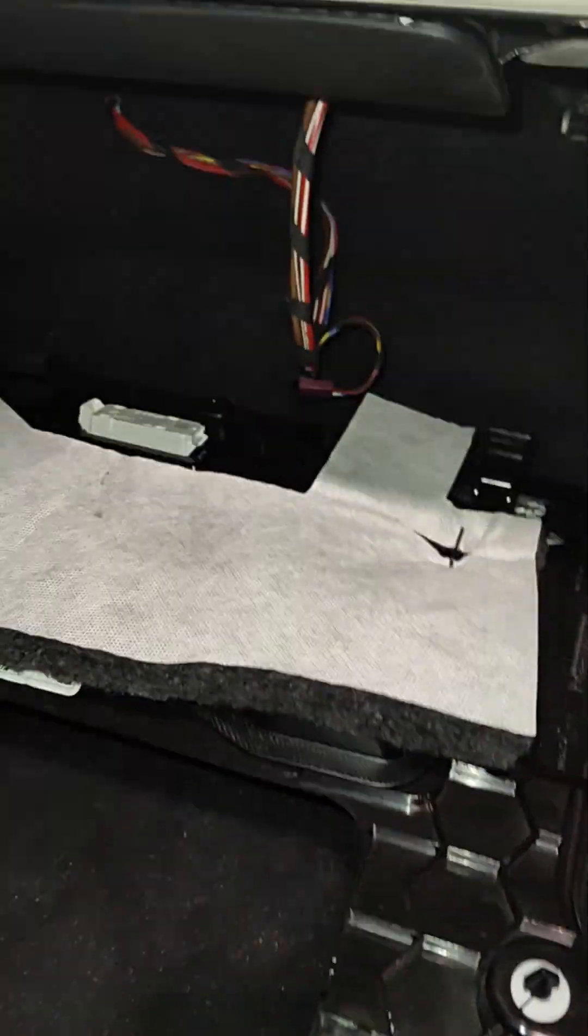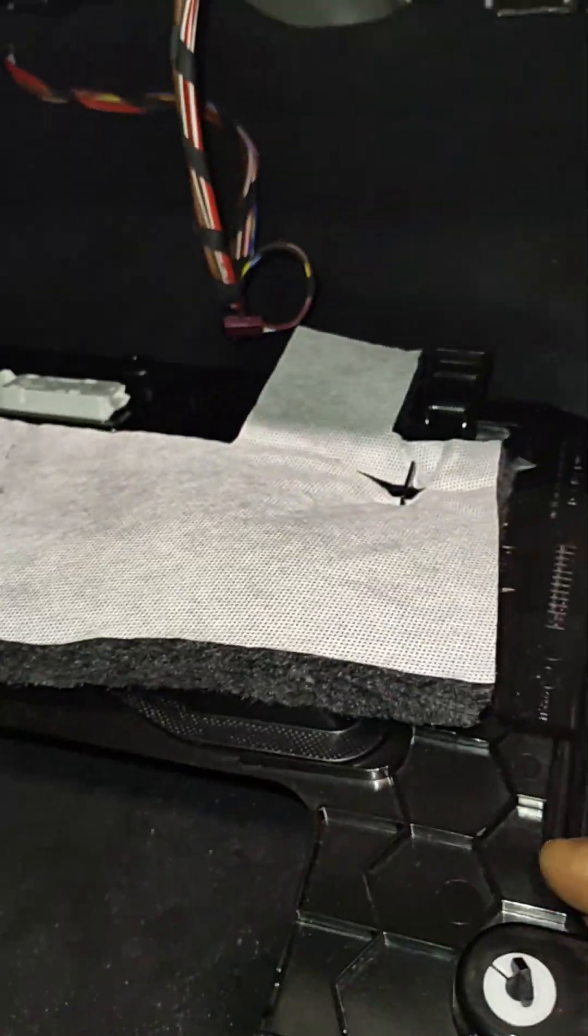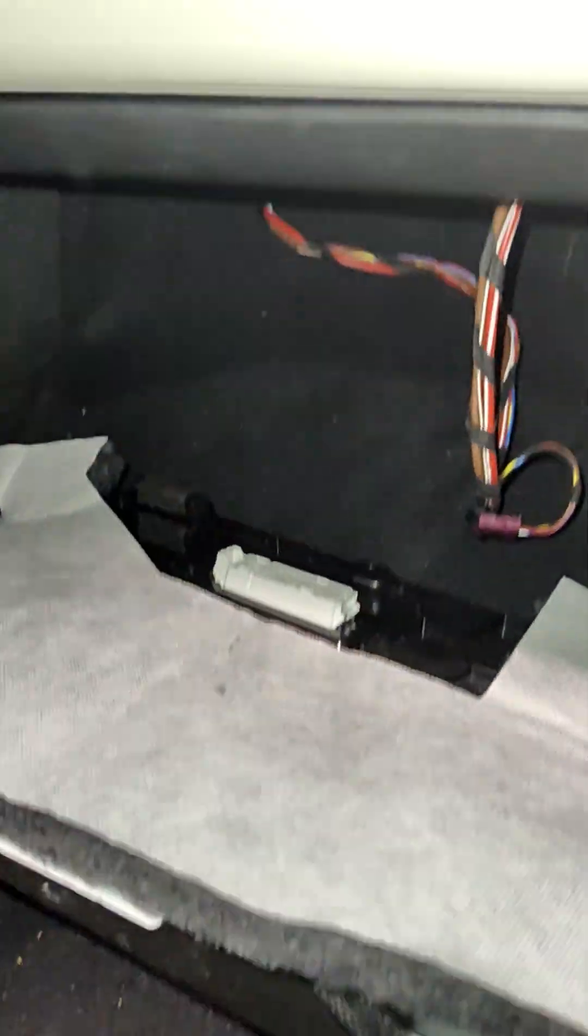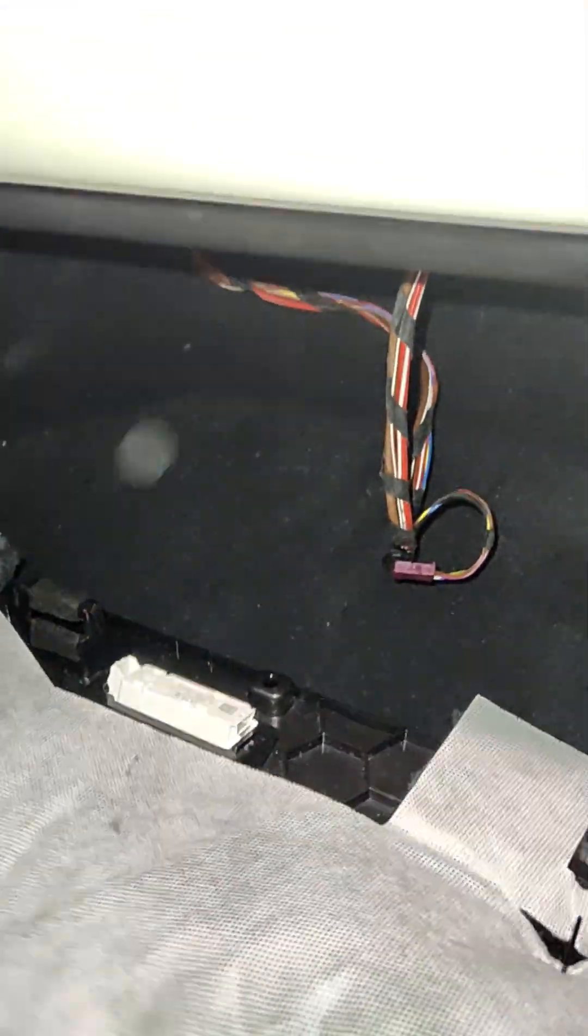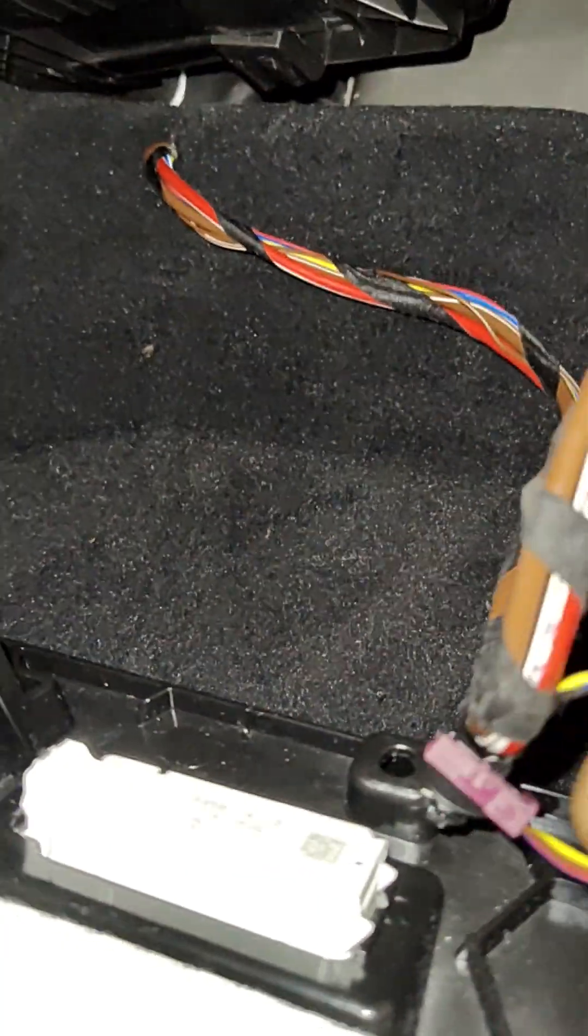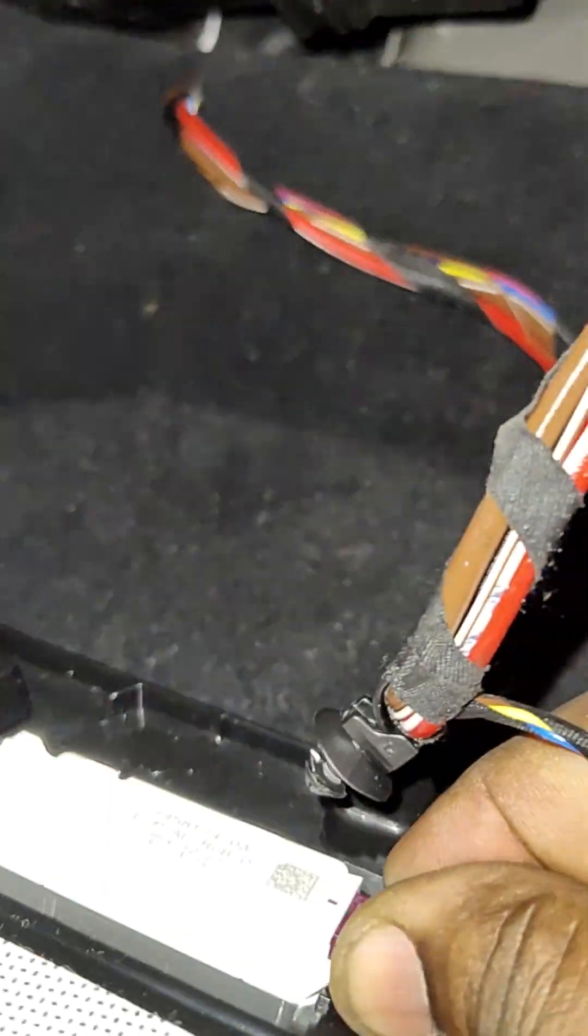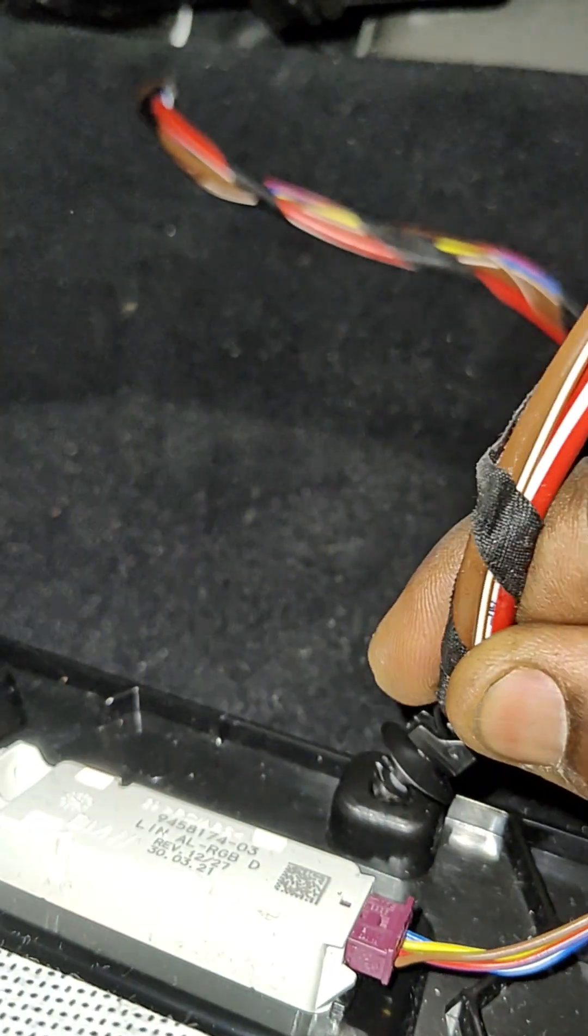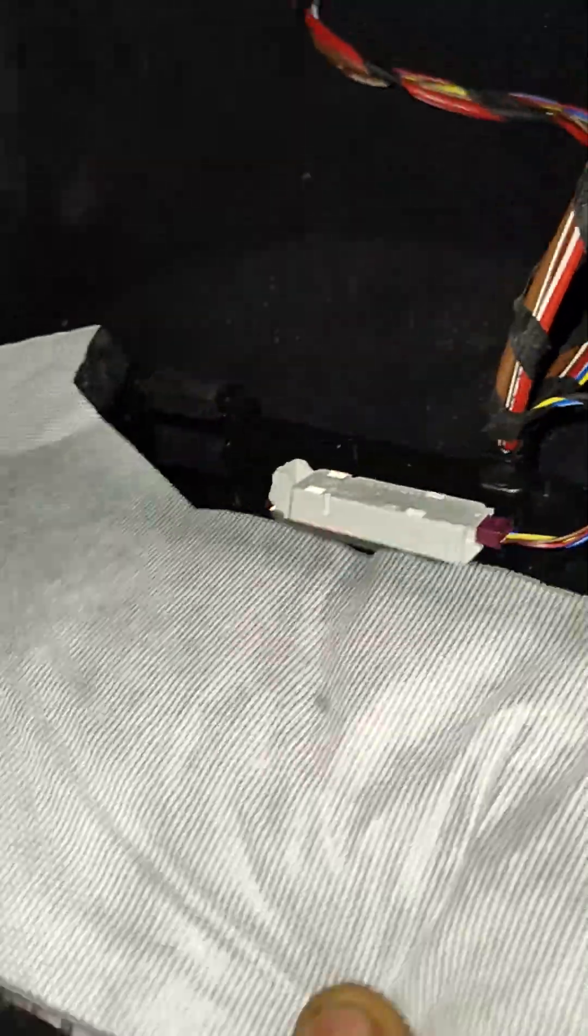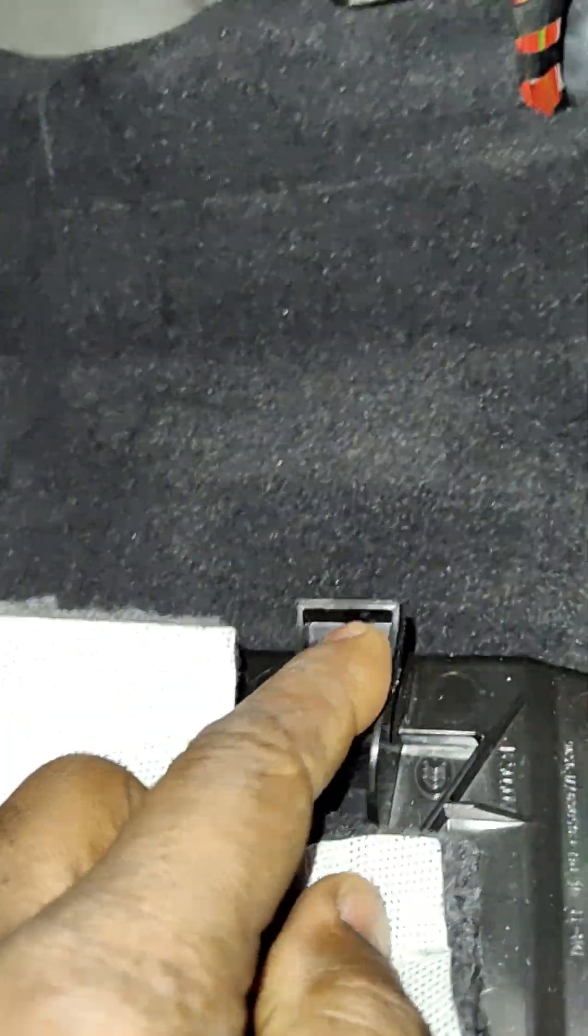Once you finish bolting it down, now you have the kick panel. You have to plug the light and put this wire back the way you found it.